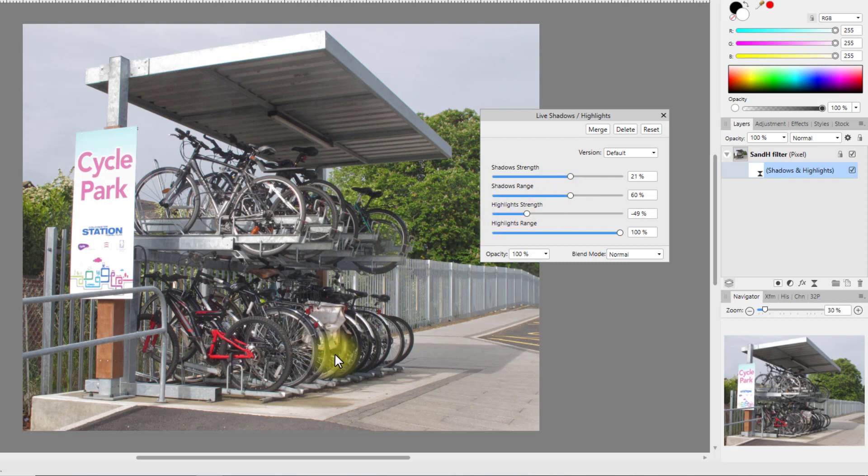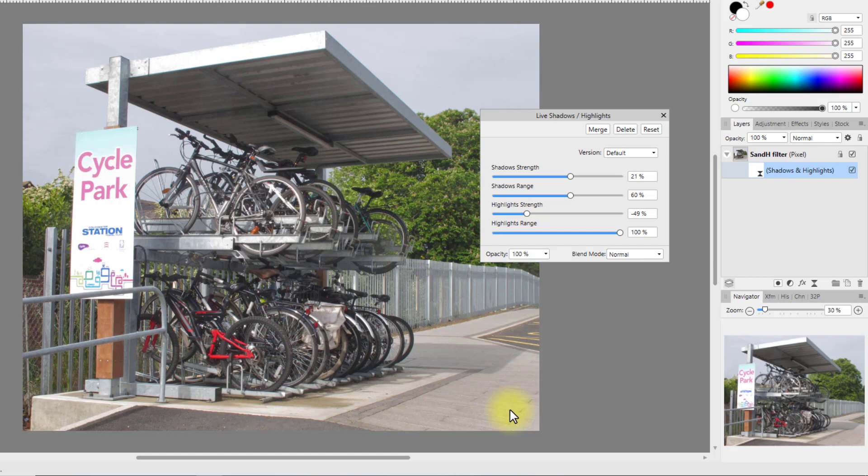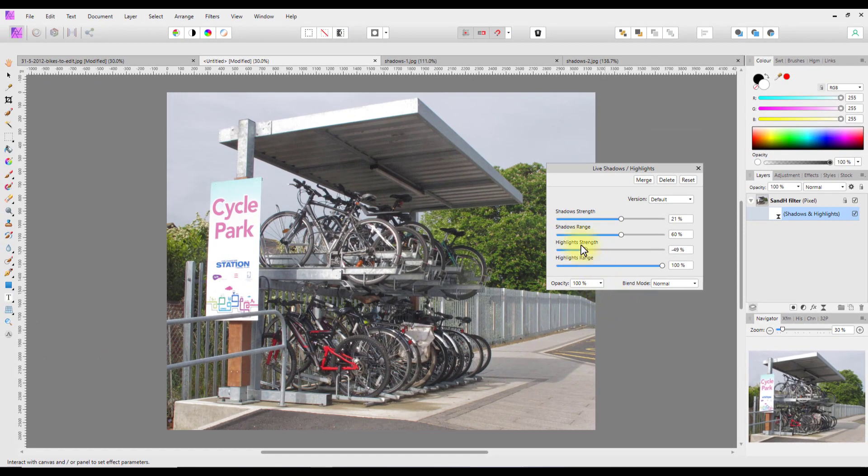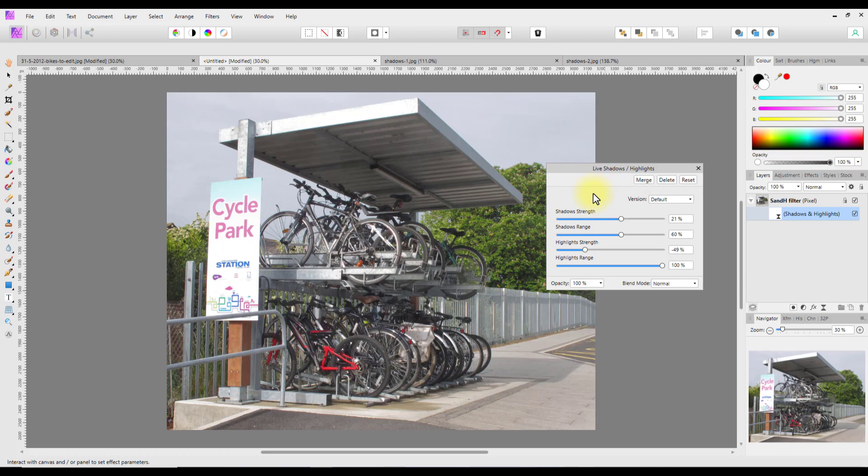So that is basically the two differences between adjustments and filters. It might have helped if they had renamed them slightly. Both being called Shadows and Highlights probably confuses the issue, but I personally can't think of a better name and I'm guessing Serif couldn't either. I suppose they could have called it Highlights and Shadows rather than both being Shadows and Highlights.